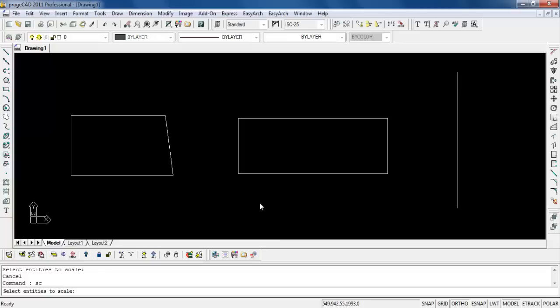So what does scale do? Scale is actually scaling the objects or entities into larger or smaller to a size that you require. So let's try one.